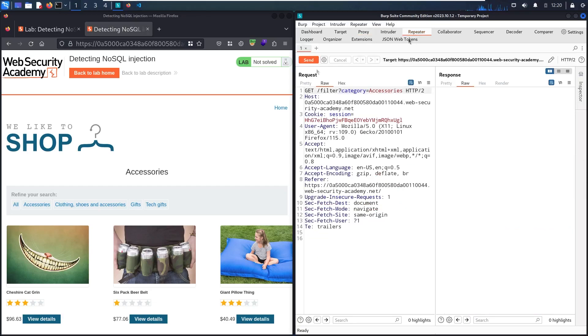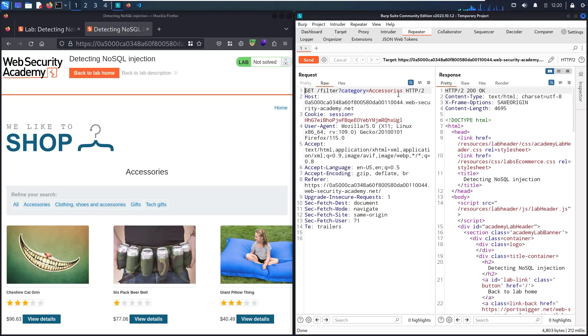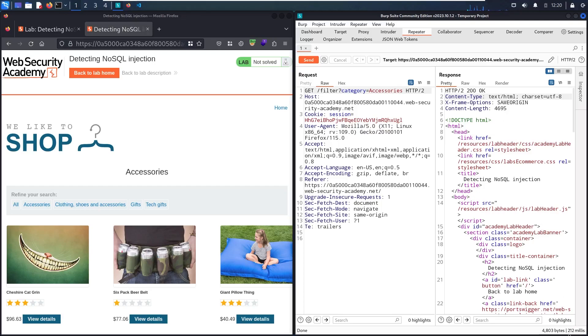And here we go. So now let me try to send the request. So the first thing that I want you to focus on, that in this request, we have the content type of text HTML, and it took 212 milliseconds to return.